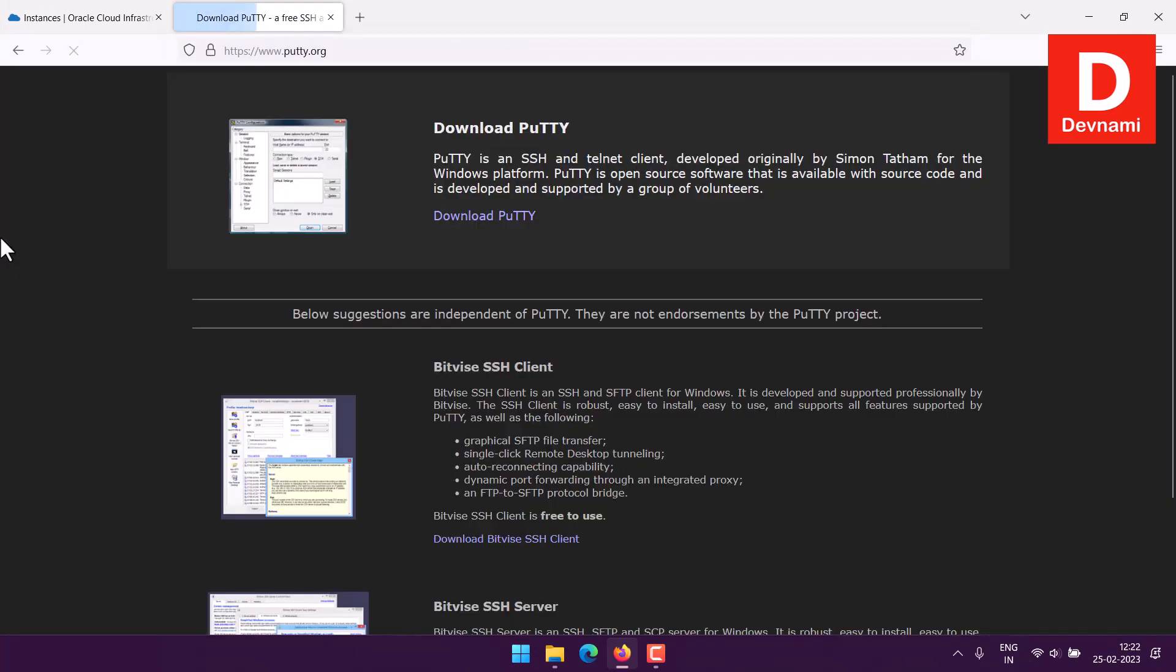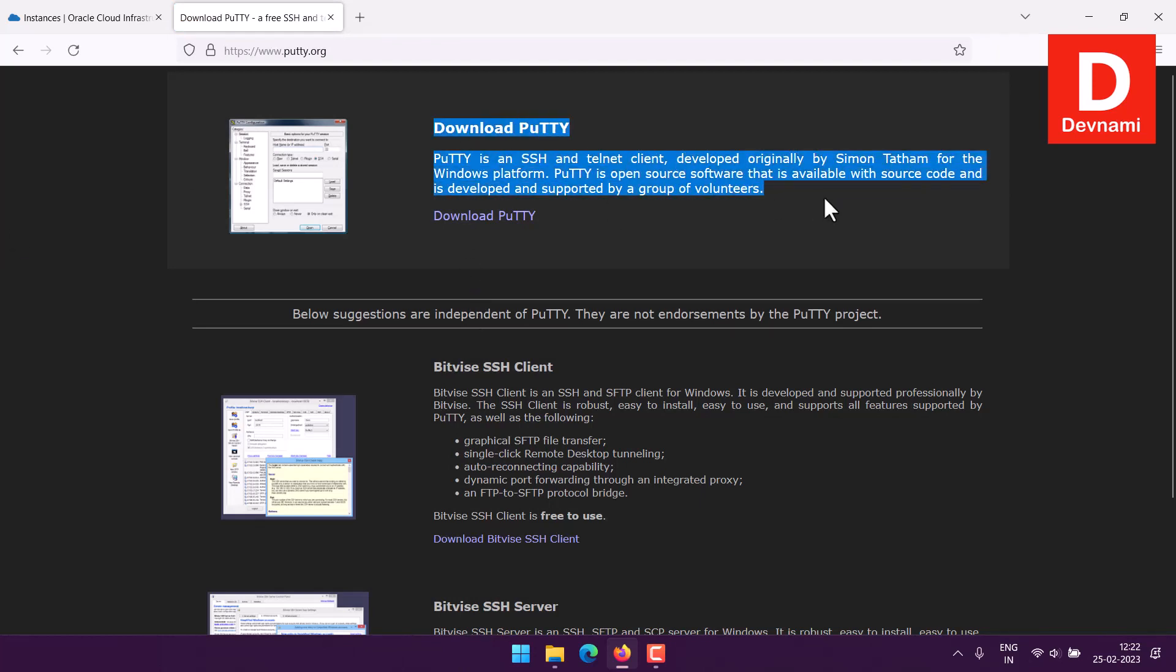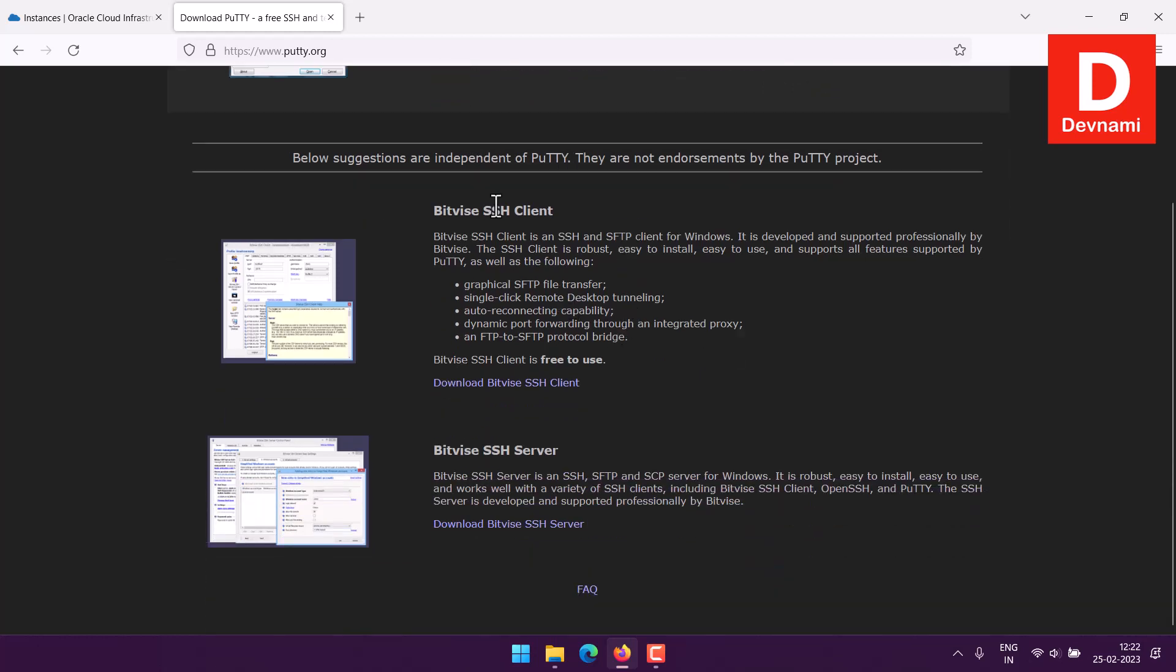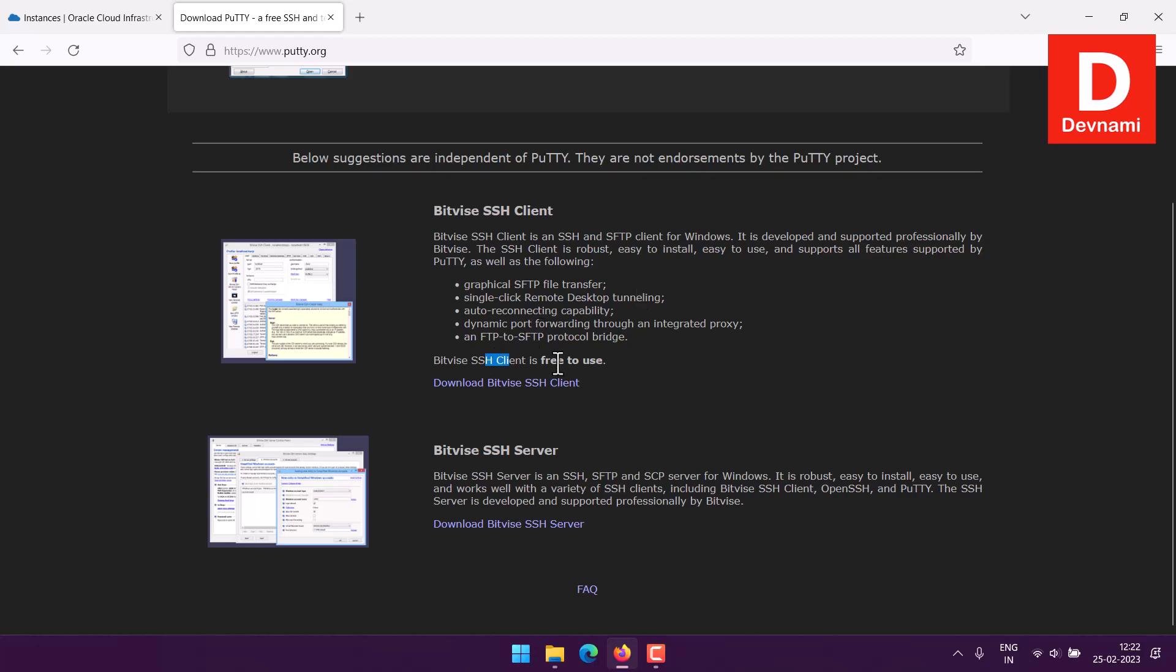Here you can see we have option to get PuTTY. There is also sponsored project Bitvise and you can use its SSH server or client. In our case we just need to access to VPS, we would be using PuTTY and we don't need any additional software.